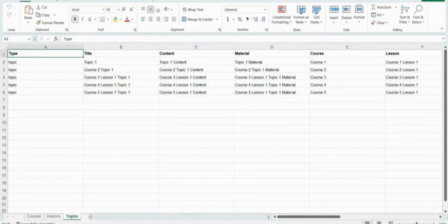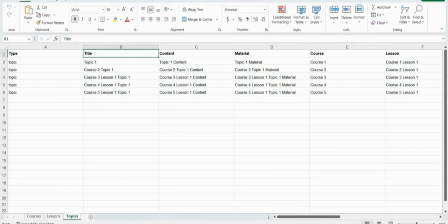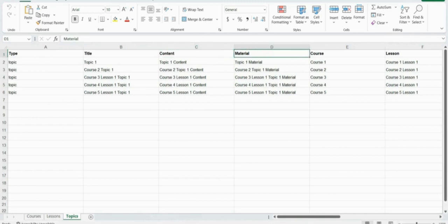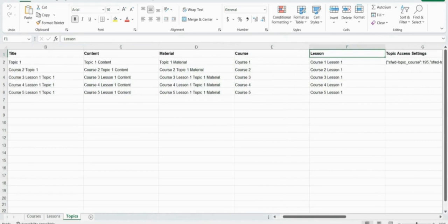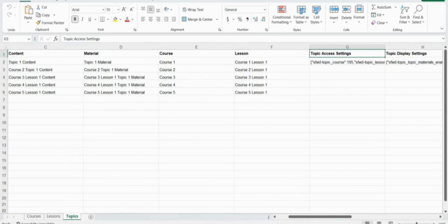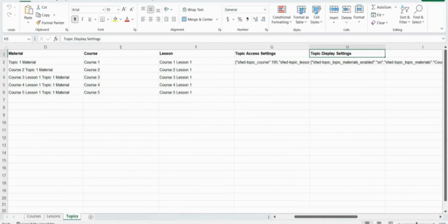Now let's move to the topic sheet. In its first column you can add the type — for example, topic. The second column is the title, where you can add the title of the topic. In the third column you can add the topic content. The material column is for adding the topic material. In the course column you can add the course title in which this topic will be included. Similarly, in the lesson column you can add the lesson title in which this topic will be included. In the second to last column you can add the topic access settings, and in the last column the topic display settings.